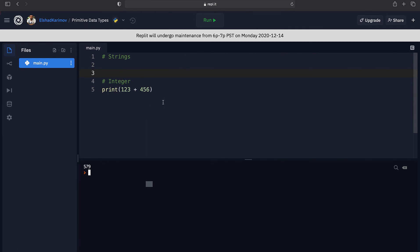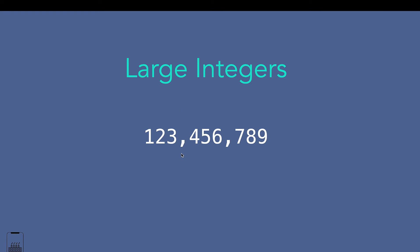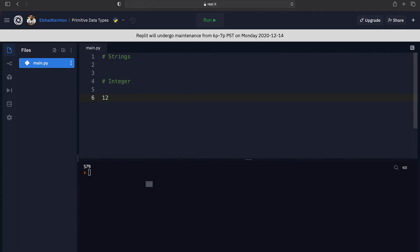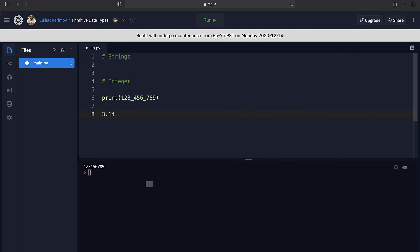Similar to strings, we can do some handy things with integers. When writing large numbers we would like to put commas between thousands to make them more readable. In Python, we can replace those commas with underscores — the underscores are ignored by the computer, so they are just there to help us humans visualize the number more easily. All whole numbers, whether positive or negative, are called integers in programming.